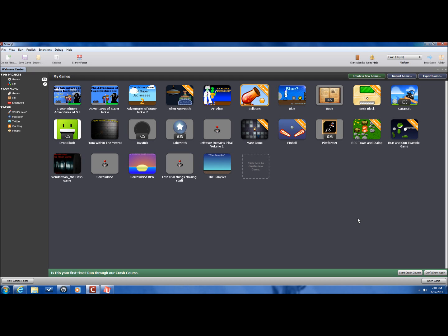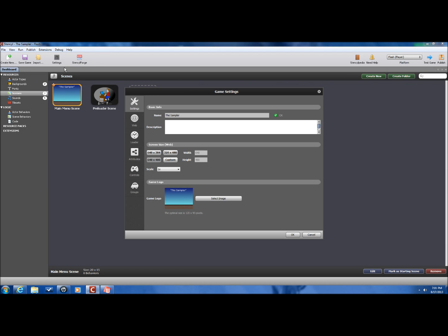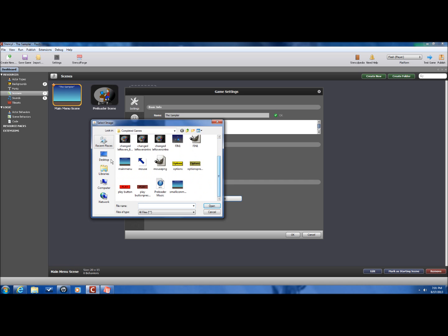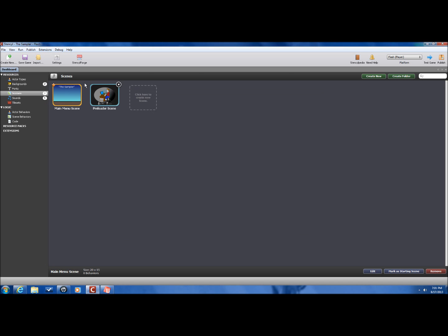Hey guys, this is leftover remains and on today's tutorial I will be working 95% on the main menu. As you can see, the sampler already has a little game logo. How to get that, you just go to settings, select image. I took the main menu and I shrunk it down half size so it seemed to fit, so I just kept it.